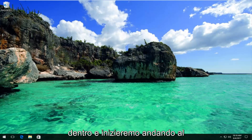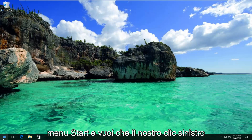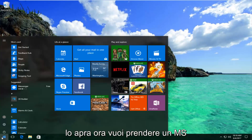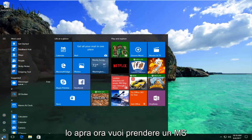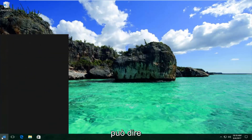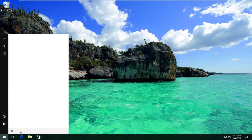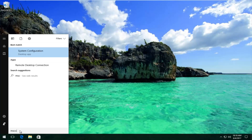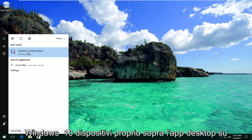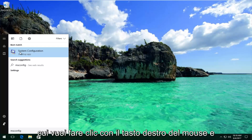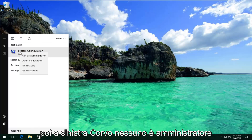We're going to jump right into it and start by heading over to the Start menu — left click to open it up. Now type in msconfig. It should say System Configuration on Windows 10 devices right above Desktop App. Right click on it and then left click on Run as Administrator.